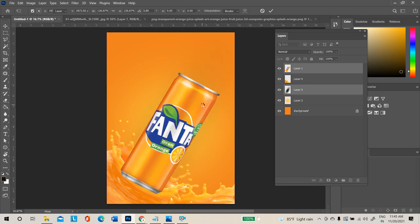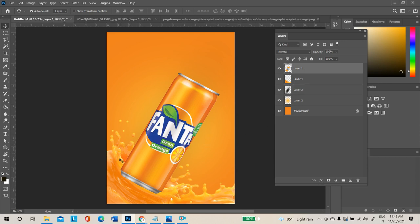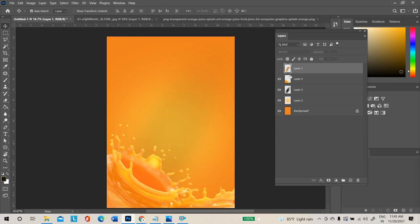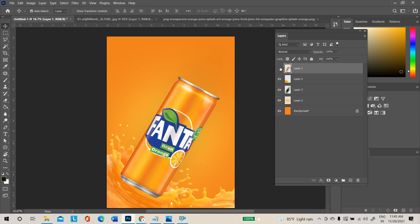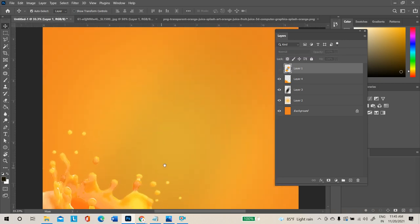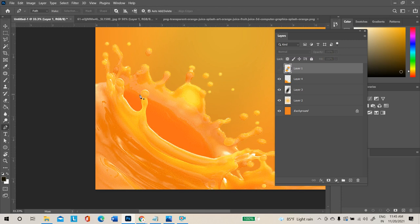Now the product looks like it is kept above the splash. Hide the product layer so you can see the splash. Press P for the pen tool shortcut. The front area of the splash alone needs to be duplicated, so use the pen tool to make a selection.